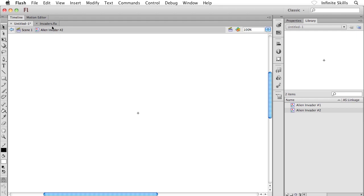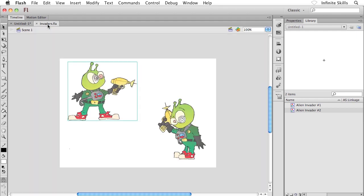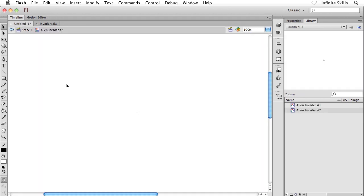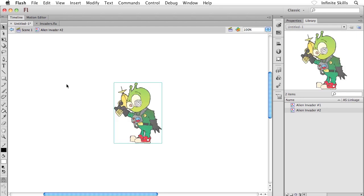So here's what I'm going to do anyway. I'm going to flip back over to invaders.fla, which I still have handy, by the way. I hope you still have Invaders open. And I'm going to go and grab the second Invader. I'm going to select him and copy him, Ctrl or Command C, and then back over to my Flash project. I'm still inside the Alien Invader Number 2 graphic symbol. So now I'm going to paste Ctrl or Command V.